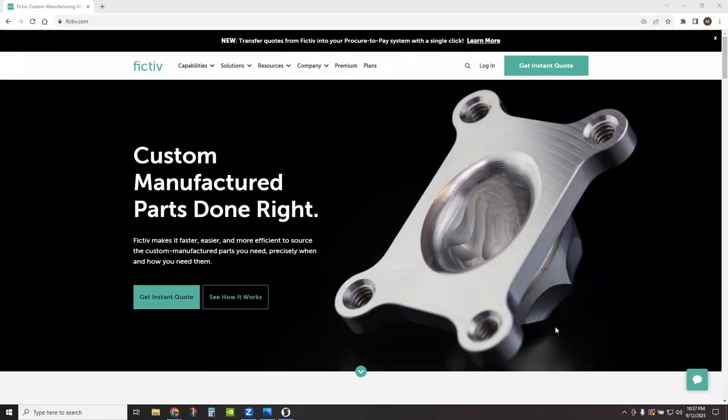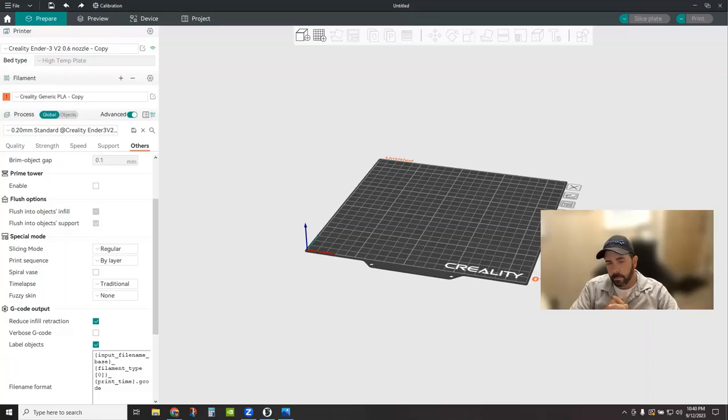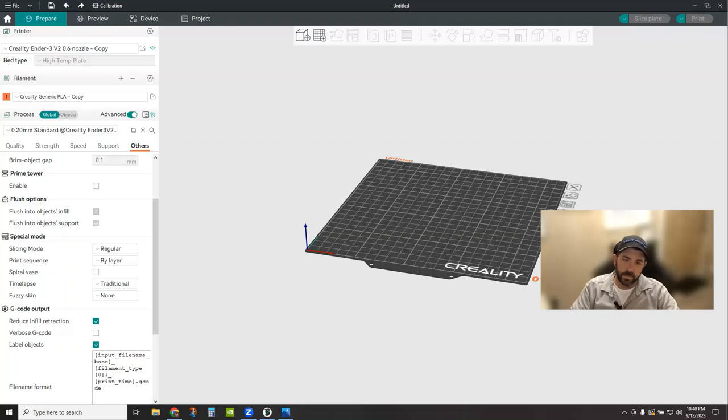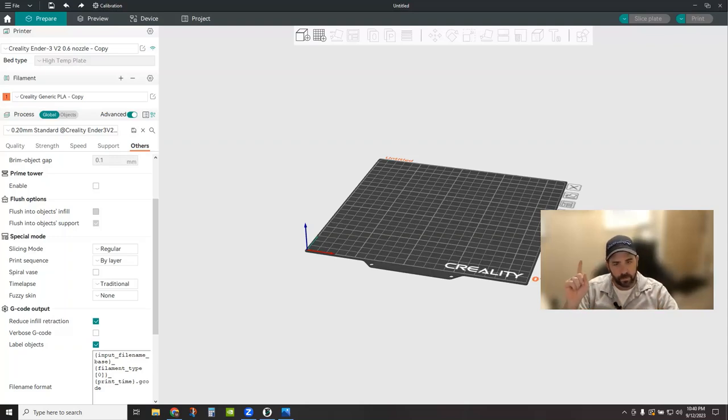This video is sponsored by FICTIV, your partner for custom manufactured parts done right. Hey everybody, how's it going? Welcome back to the channel.